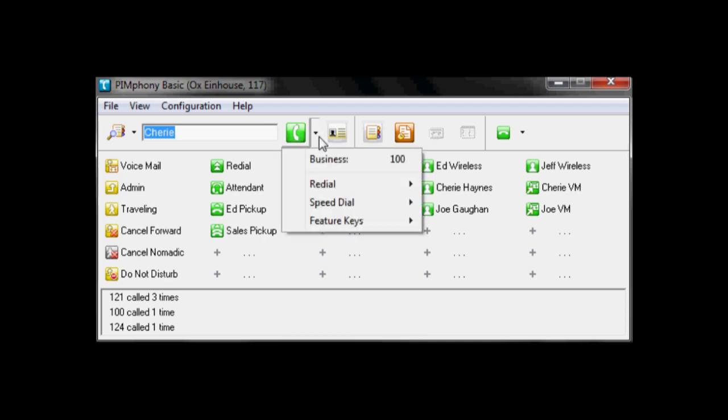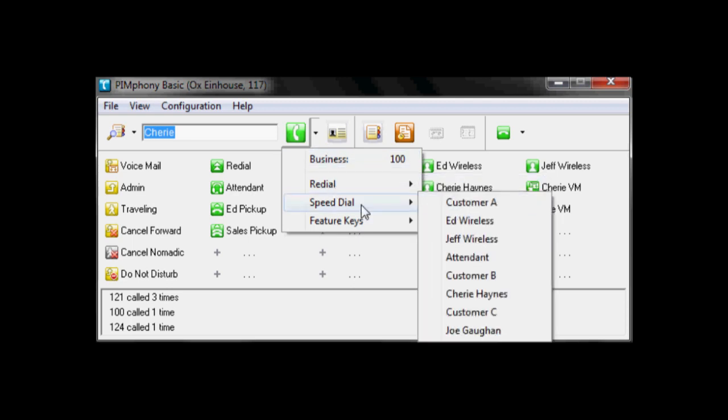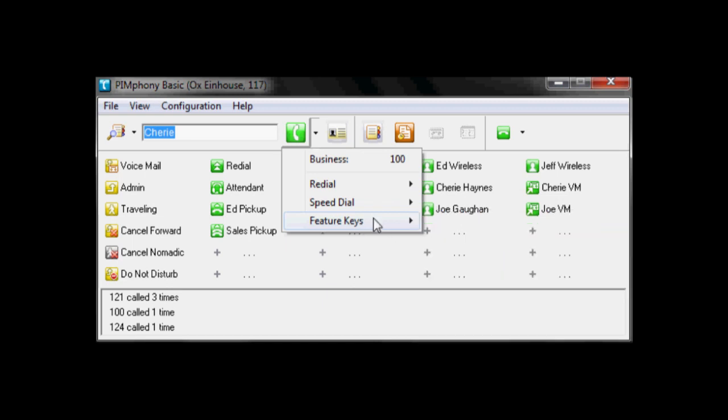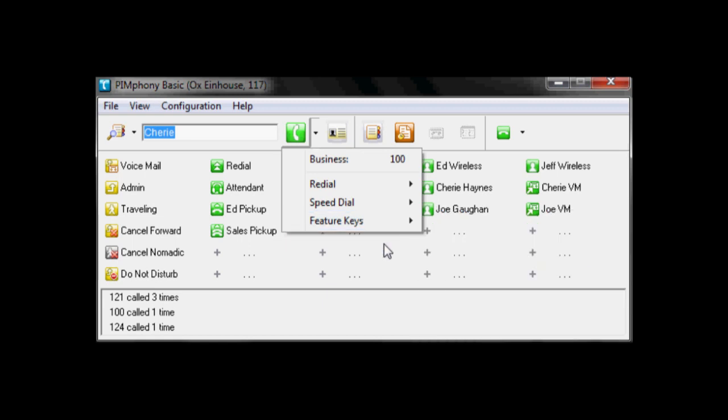If you drop down, you can actually see the last call that you made. You can see redial the last four or five calls that you've made. Speed dials are pre-programmed speed dials that you've already put on the system. And feature keys are the pre-programmed feature keys that you've placed on the software. So all of those are shortcutted through that menu.